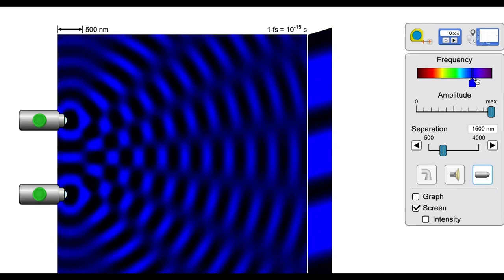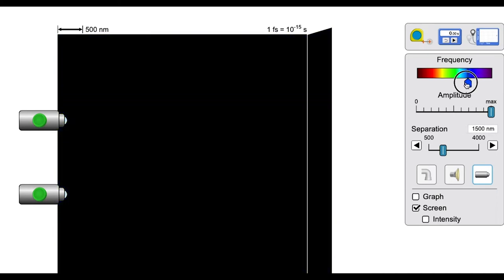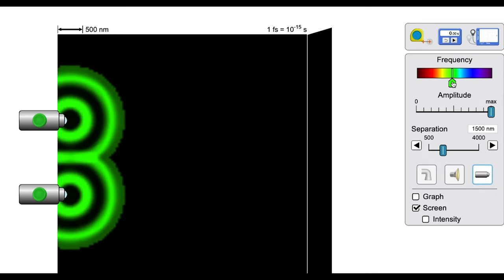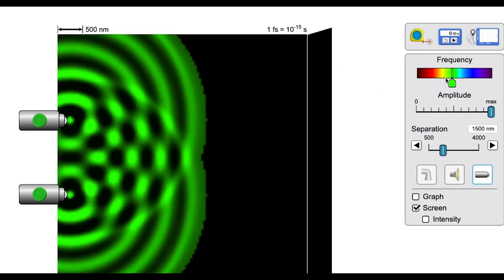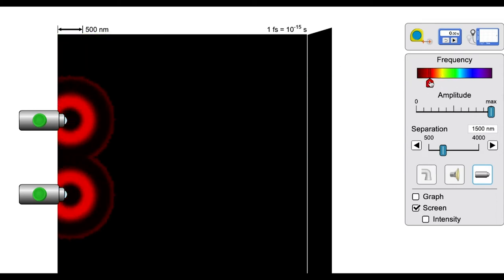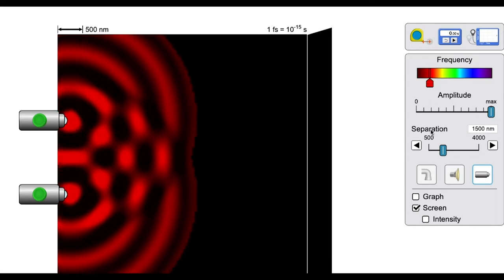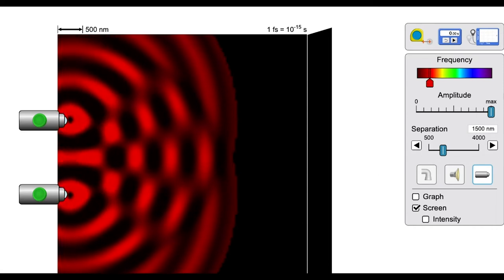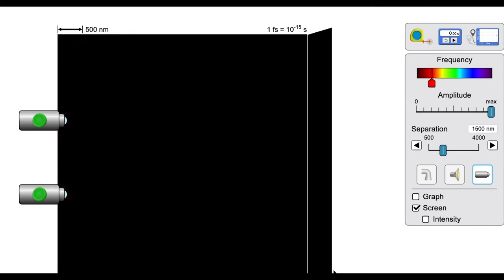First, observe the effect of changing the wavelength on the interference pattern. Set it to green and see how the pattern changes, then set it to red and see how that pattern changes. I'll pause here because I don't want to give away any of the answers — you have to check that out yourself.